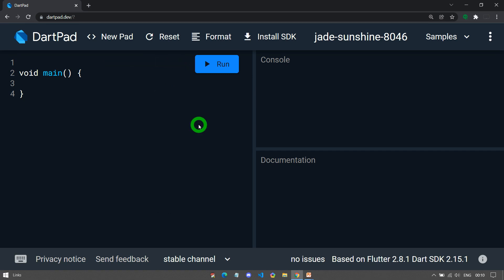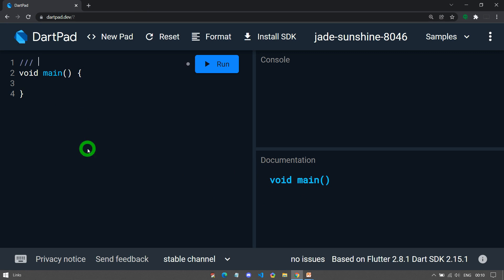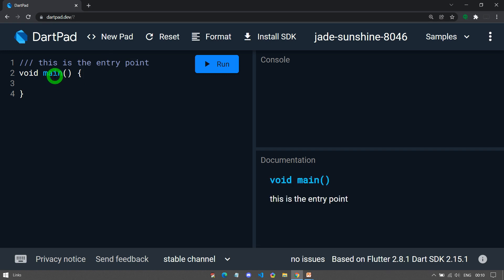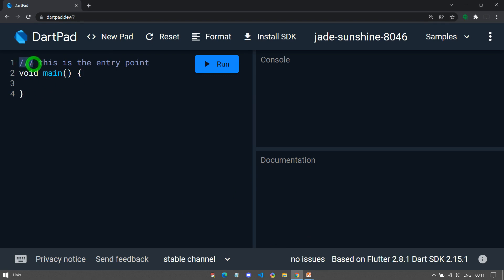Let's look at this example. You can see when I click on the main, no documentation is available regarding the main. Let's say if I am writing some documentation comment here like this is the entry point. Now when I place my mouse on the main, you can see it is giving me information like this is the entry point. So make sure that whatever you write with these three slashes is actually a documentation comment and it will appear inside the documentation that you create using dart doc which results in an HTML file.